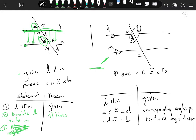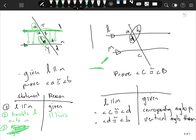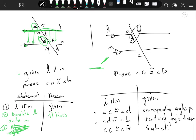Let's use substitution. If C is congruent to D here and D is congruent to B there, then C has to be congruent to B. So angle C is congruent to angle B. The reason is substitution.